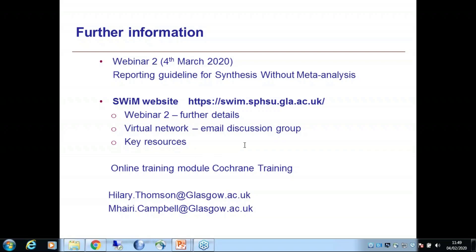Is part of the challenge that narrative synthesis is generally presented as the second best option? Yeah, I think that's probably right. People will have different views about this. If you read the paper by John Ioannidis, the Cochrane approach would be that you really want to do meta-analysis if at all possible. And that makes sense — it's a really useful, valuable, and powerful method.